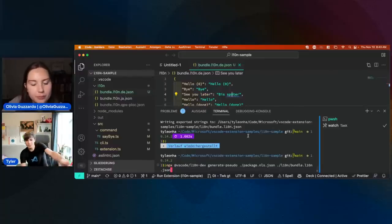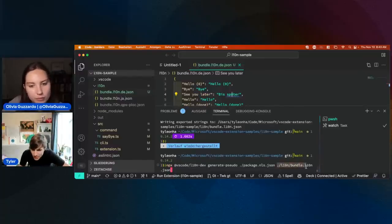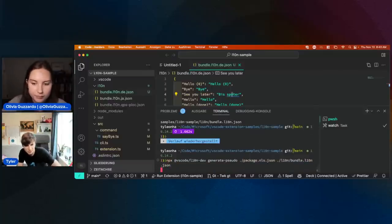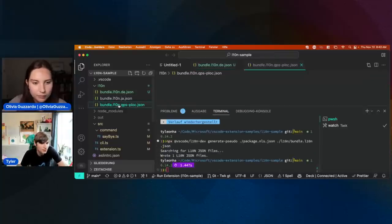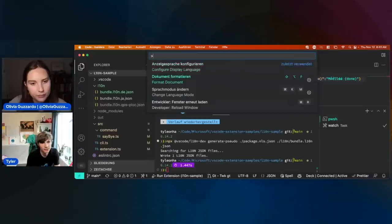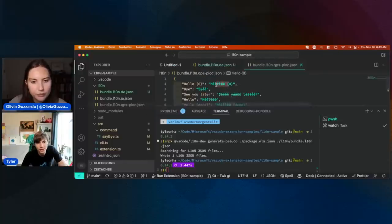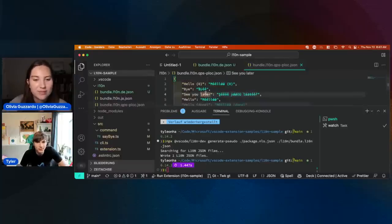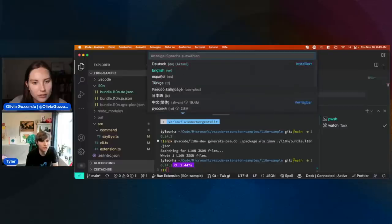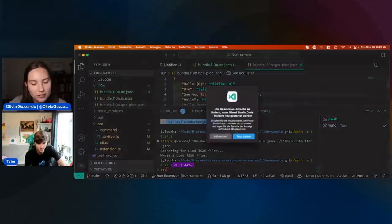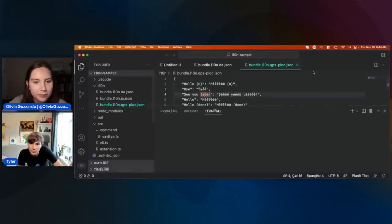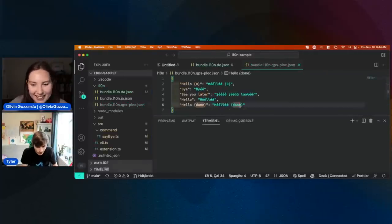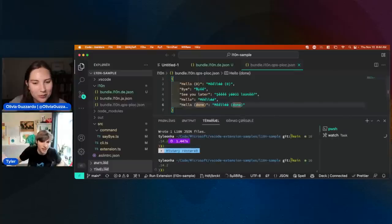With this command, I can mark files that I want to pseudo-localize. I've done this one, and I can go ahead and write that out. And now I have this, which looks really funny but at least you as an English speaker can read what's actually going on. If I change my language to pseudo language and restart VS Code, then run that, it will show up in the pseudo language.